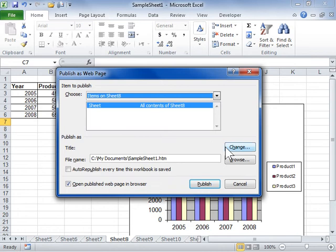In the File Name field, enter the path and name of the workbook to be published or click Browse to locate the file.